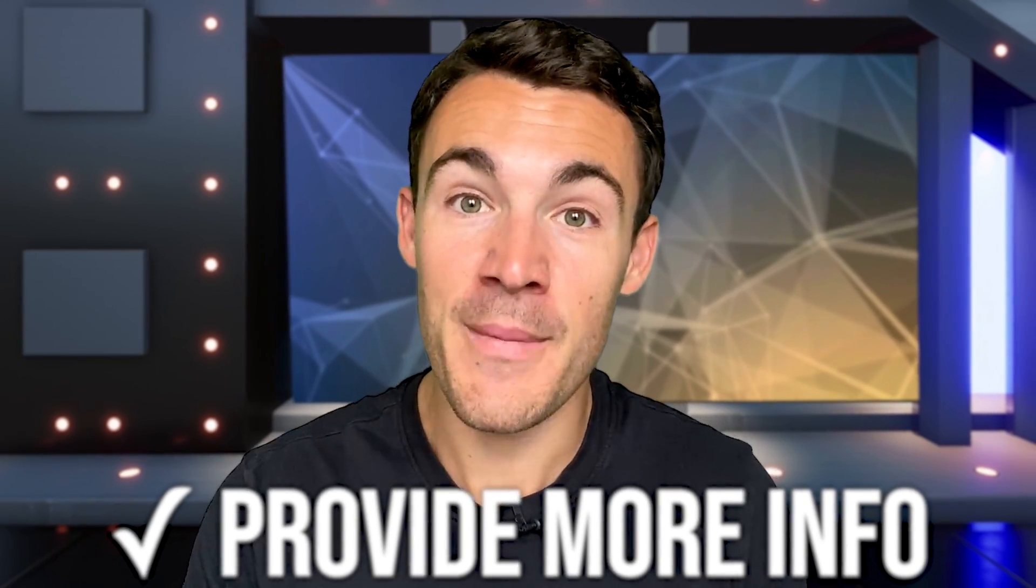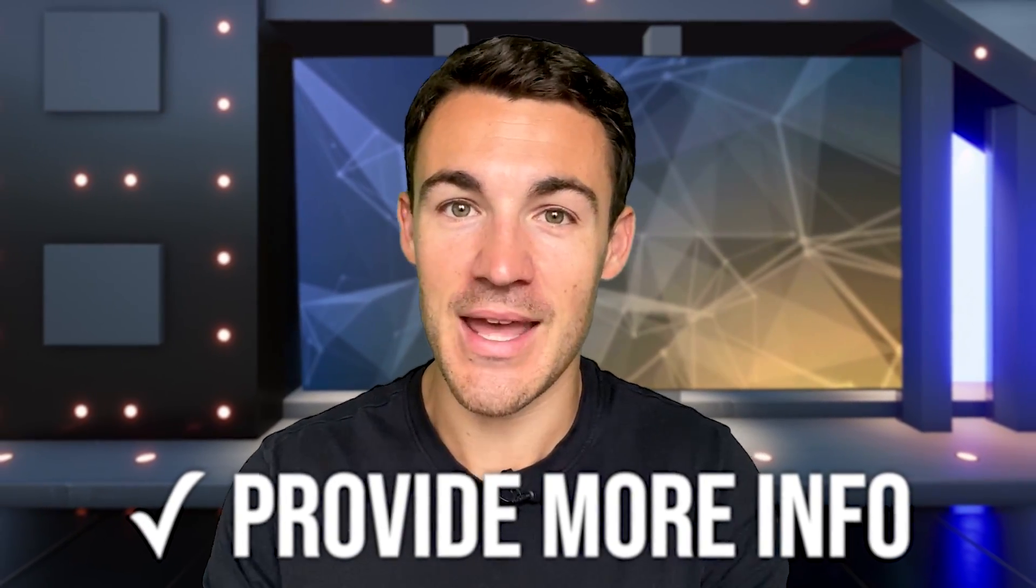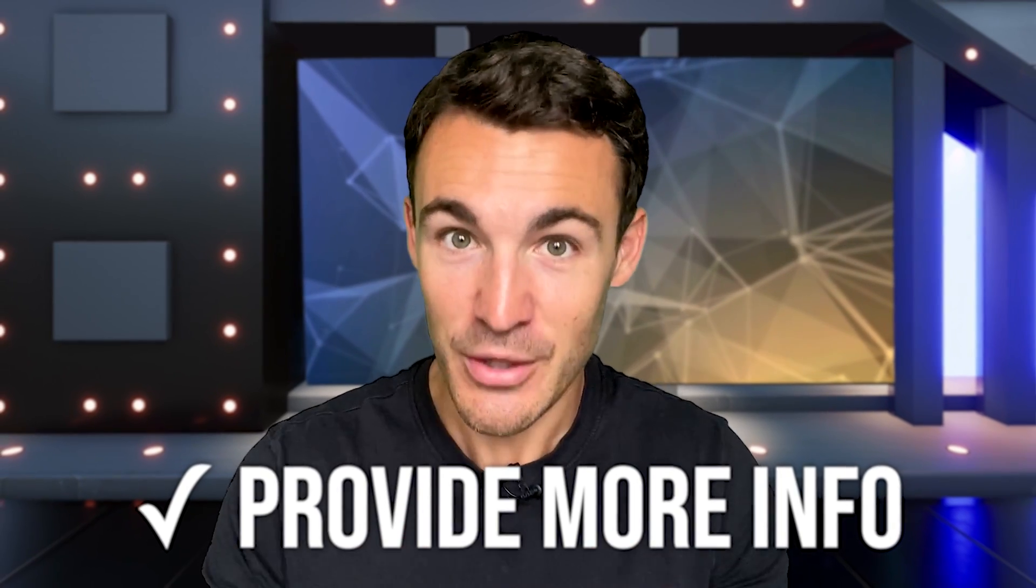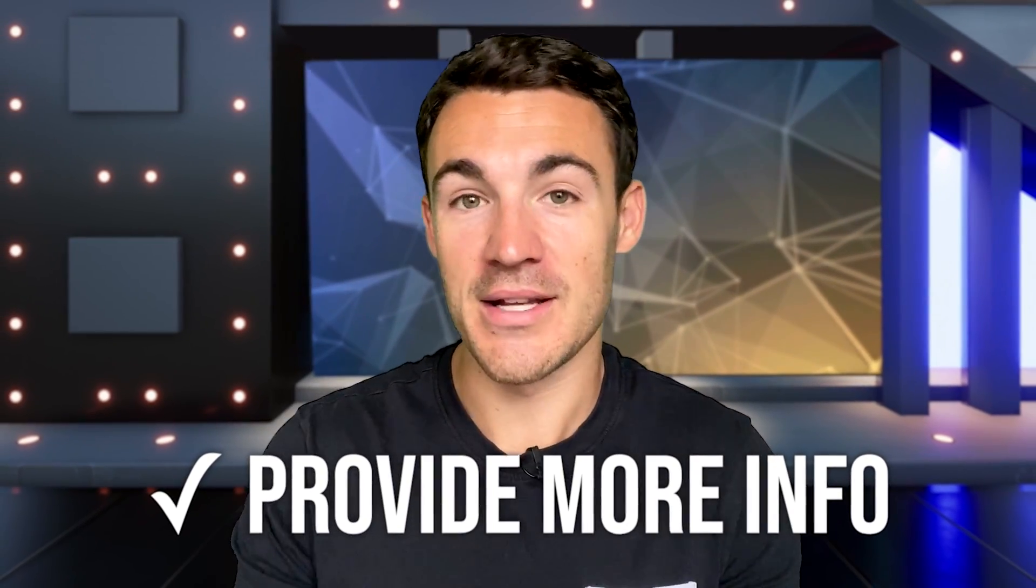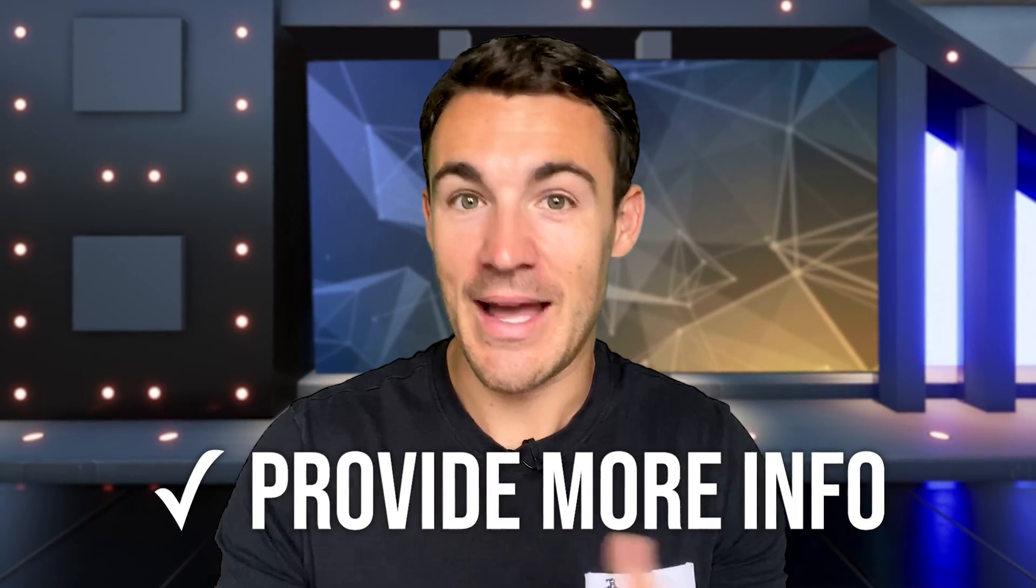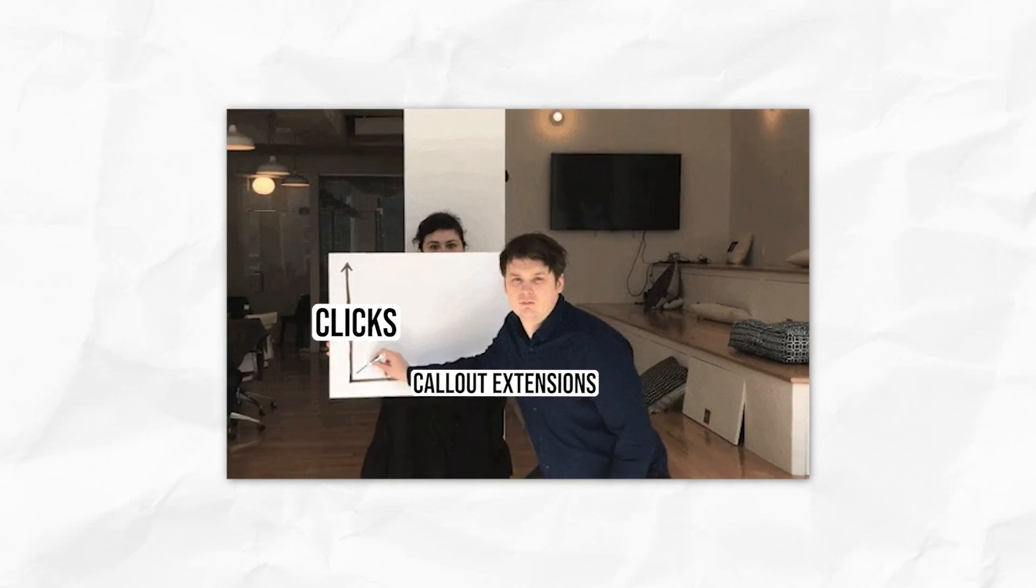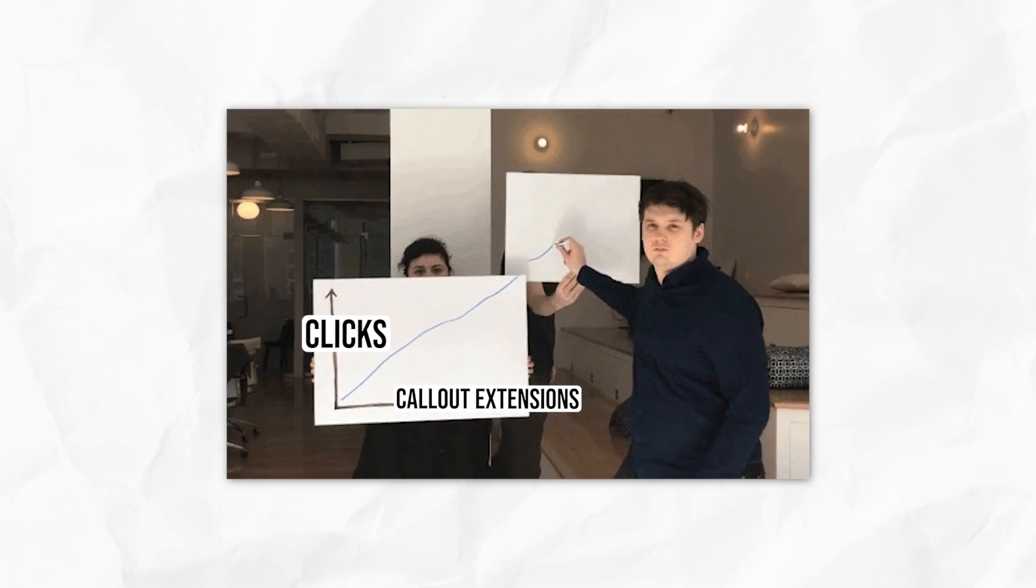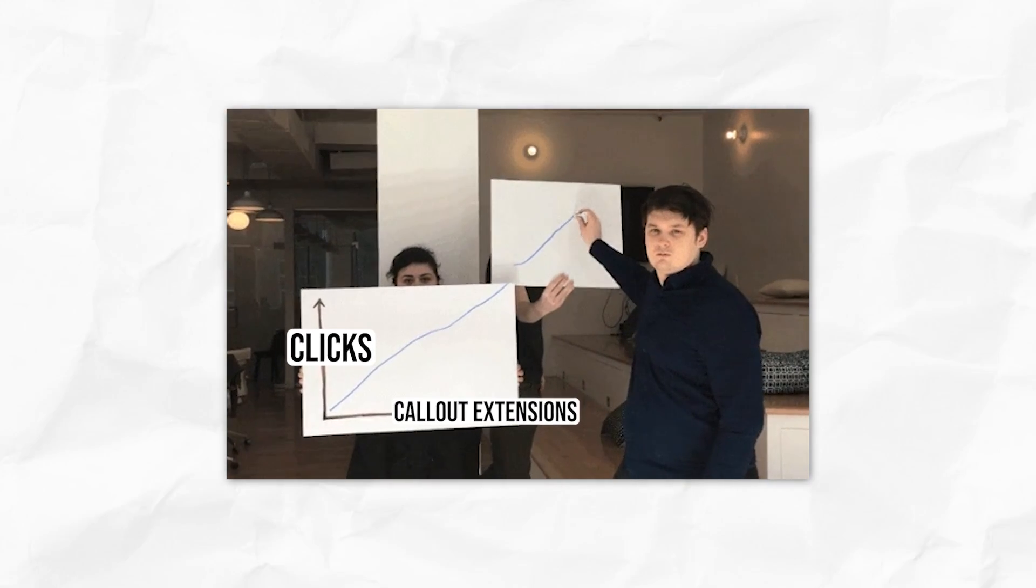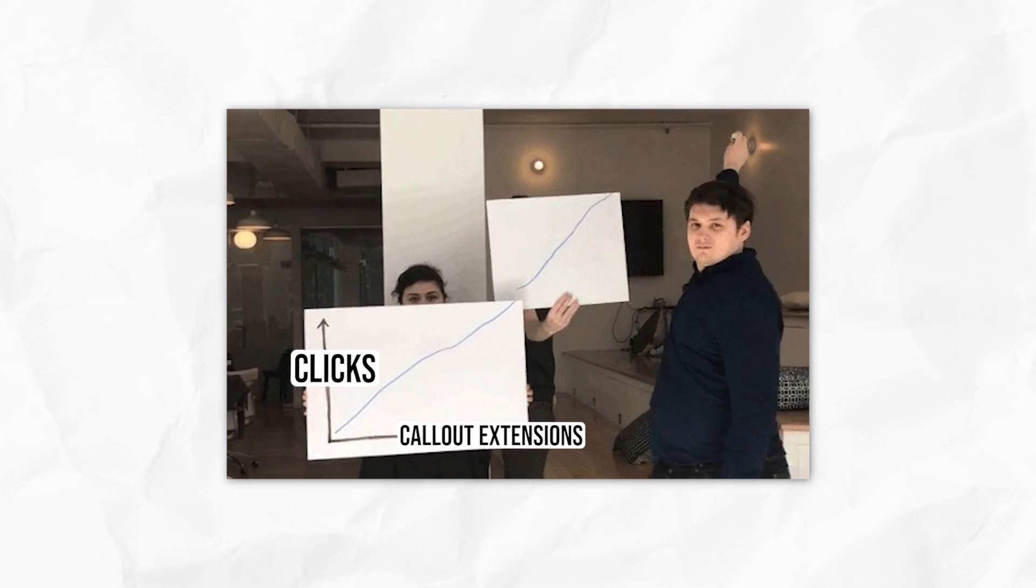Along those lines, you can also use it to provide more information. If there's extra detail that you can give in a Google ad, you can do so at the callout extension level, that might help get the click, help improve your click-through rate, which we know helps everything within your Google ad account, help with conversions, et cetera.